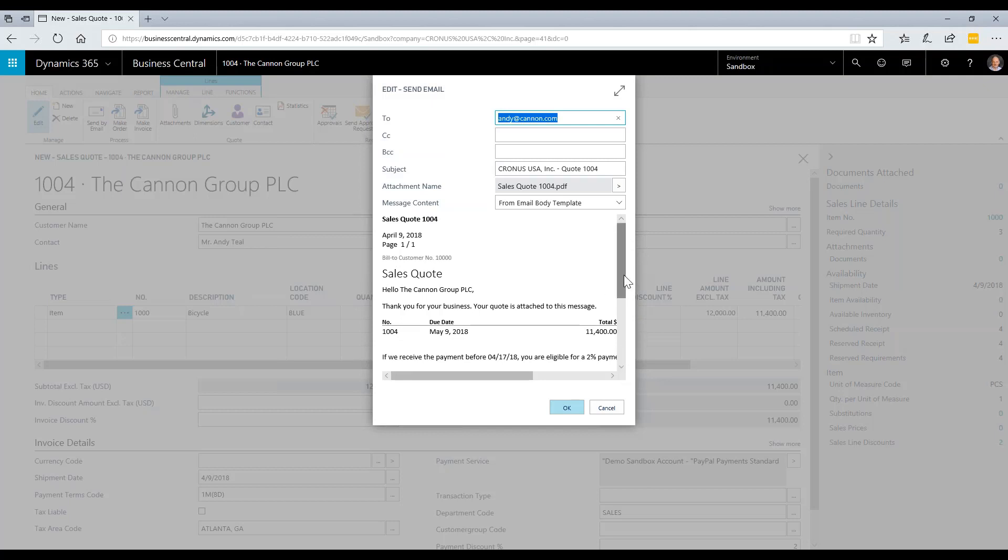The next step would be the customer to receive this email. They will reply, we will see their reply in Outlook, and then we can launch this quote again and turn it into an order.